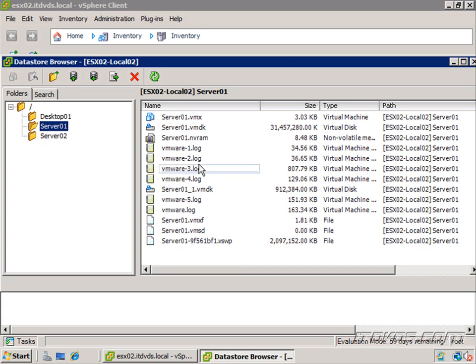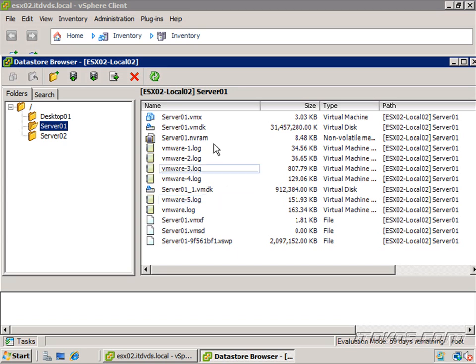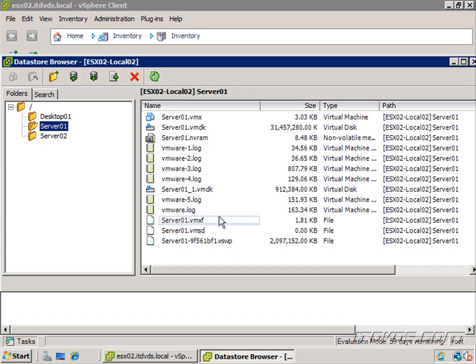So these are all the files that compose a virtual machine. Depending on if you have snapshots or not, you may see more files in here, but this is the basic setup for a virtual machine.